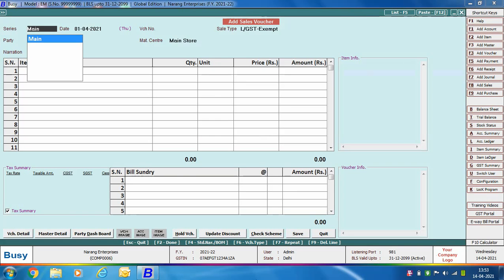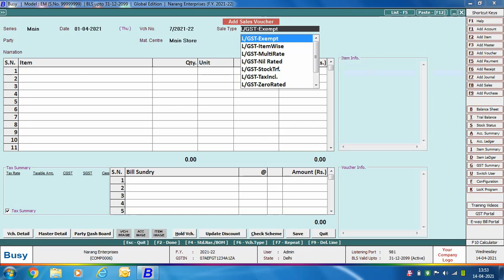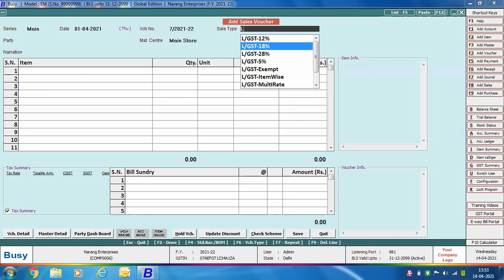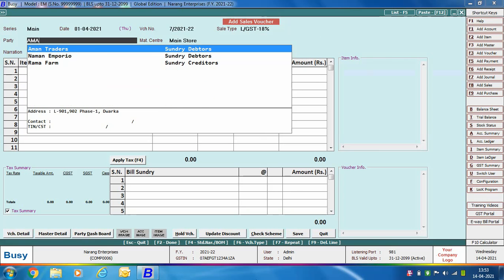Specify the Voucher series, Voucher date, and Voucher number. In the Sale type field, select the appropriate sale type according to the type of transaction you are entering. As we are entering a local transaction in which items are taxable at 18%, we are selecting the sale type as LGST 18%. Next, select the party.